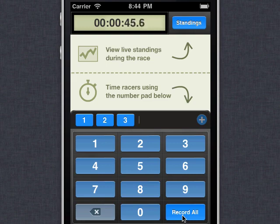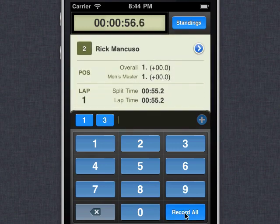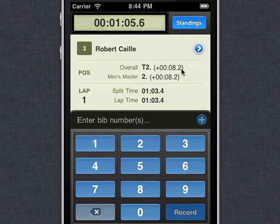It looks like racer two has pulled ahead and he's going to pass first, so here he comes. The way I'll handle this is I'll tap racer two — that turns orange — and I'll record his time. Now it looks like racers one and three are actually going to cross the line at the same time.